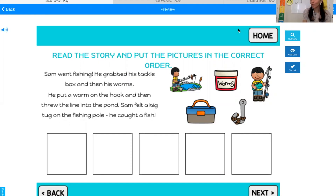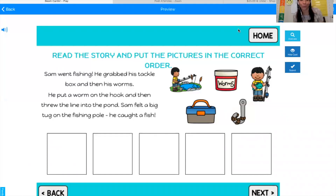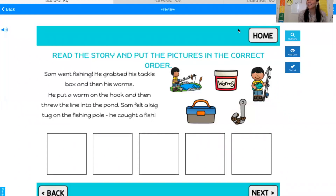I'm going to read a short story and put these pictures in order and retell. Sam went fishing. He grabbed his tackle box and then his worms. He put a worm on the hook and then threw the line into the pond. Sam felt a big tug on the fishing pole. He caught a fish.